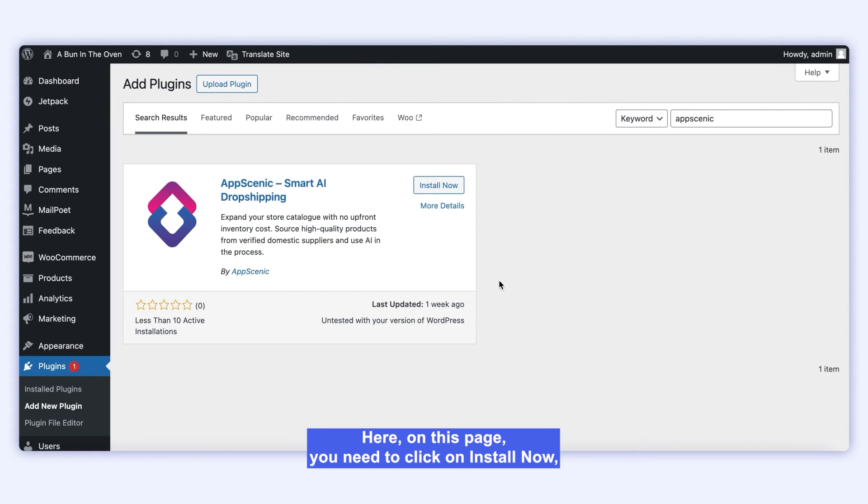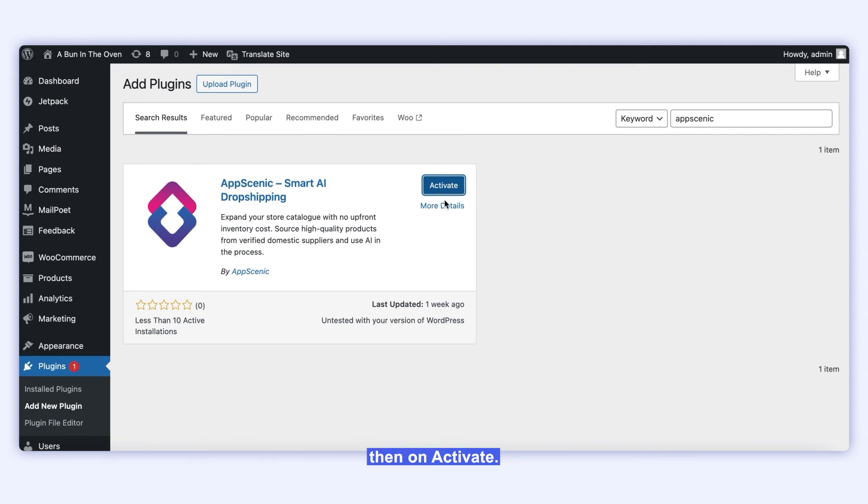Here, on this page, you need to click on Install Now, then on Activate.